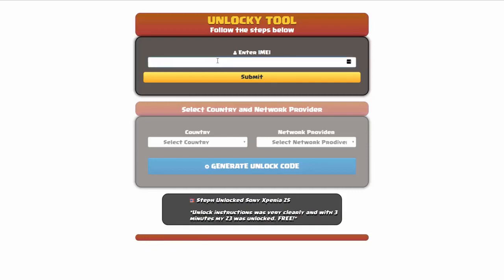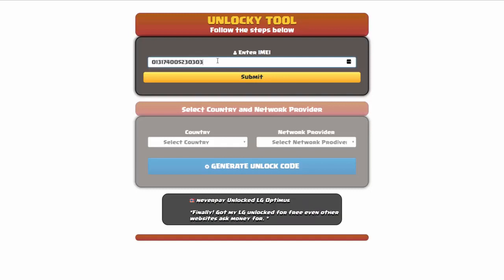Okay, so the first thing you'll need to do here is enter your IMEI number, so I'll go ahead and do that now. And then once you've entered your IMEI number, you're going to simply click on the submit button.